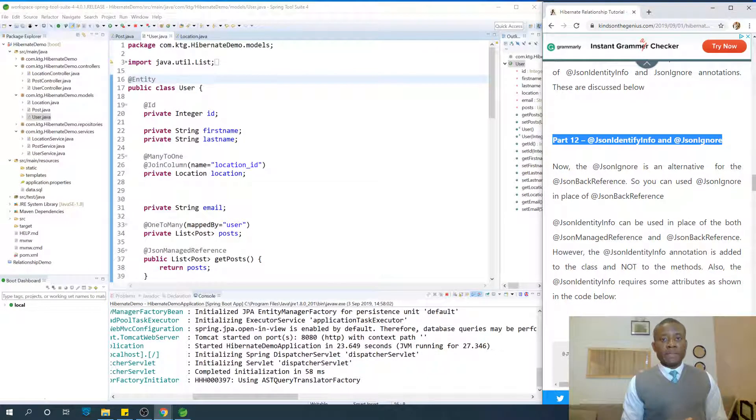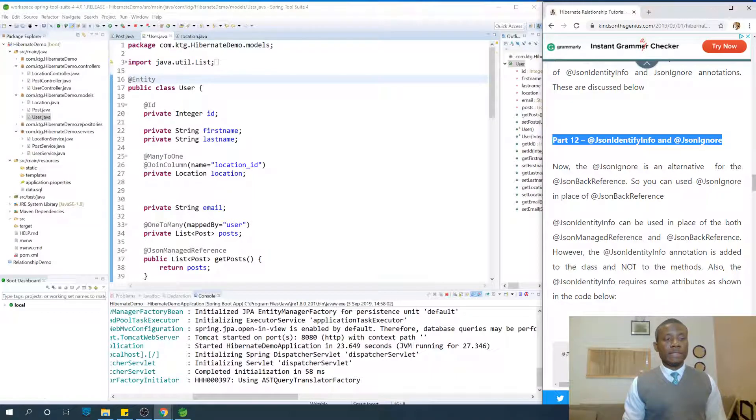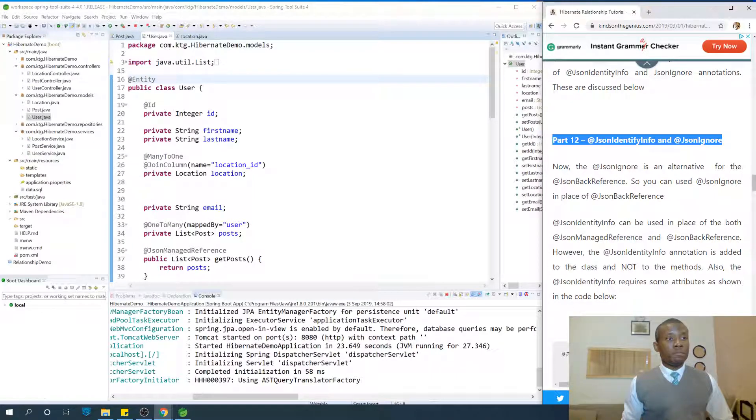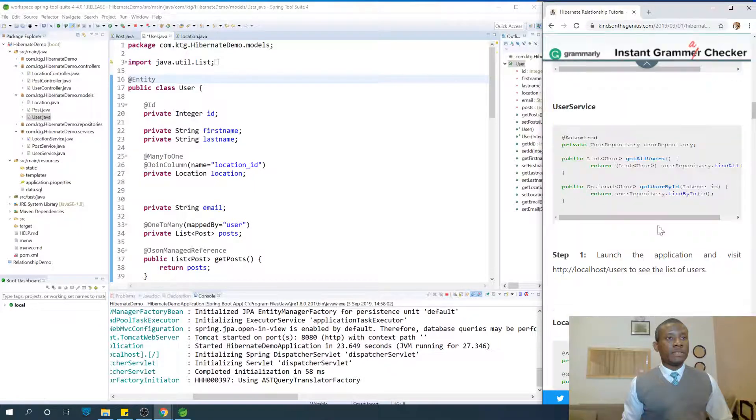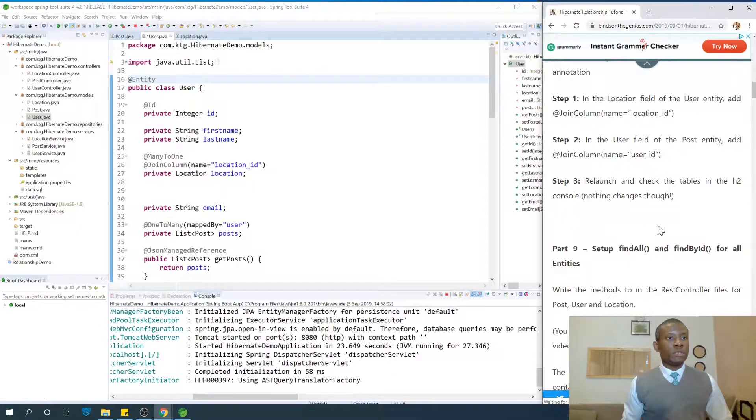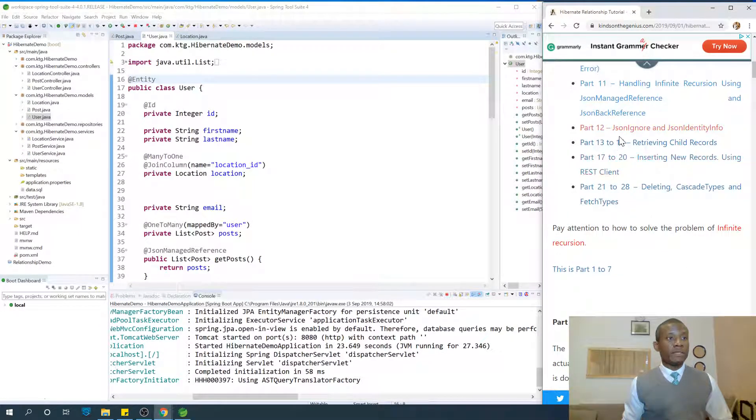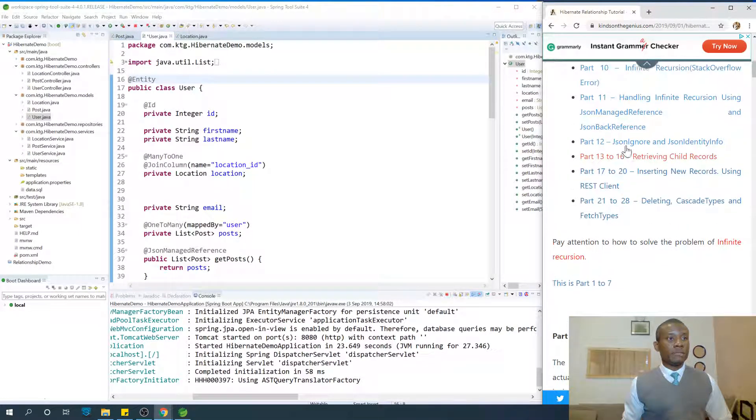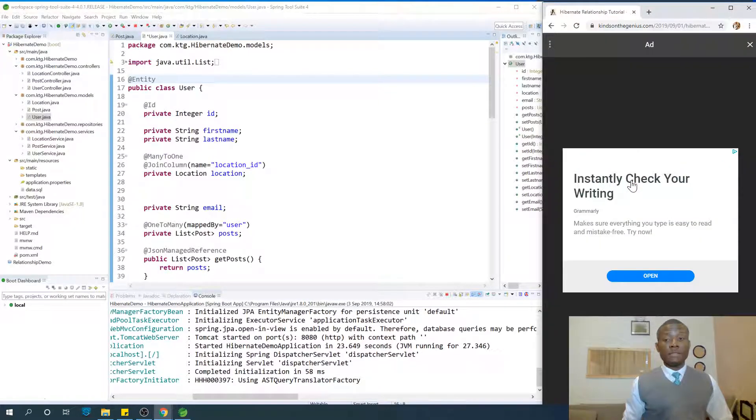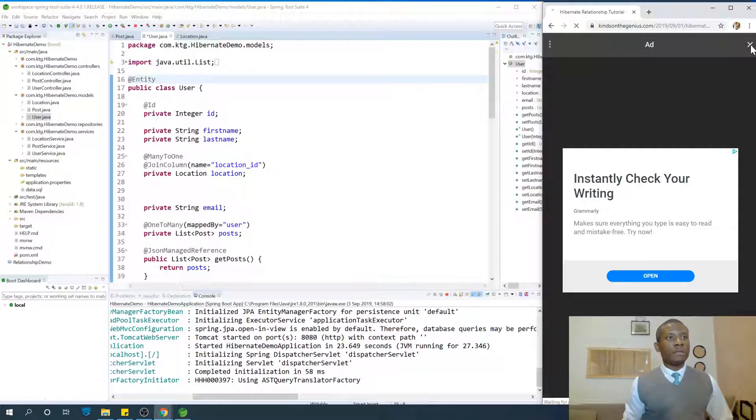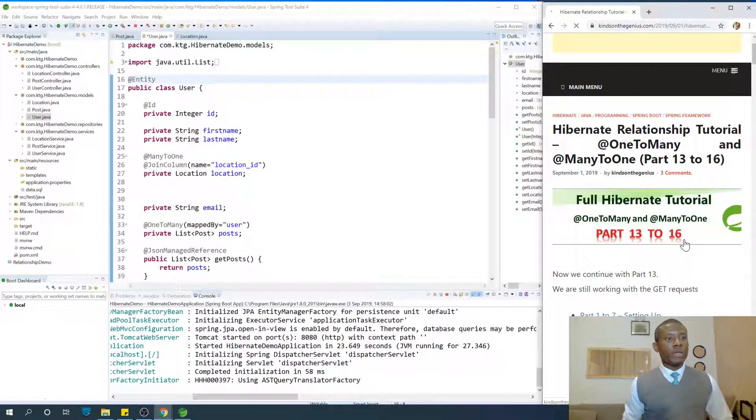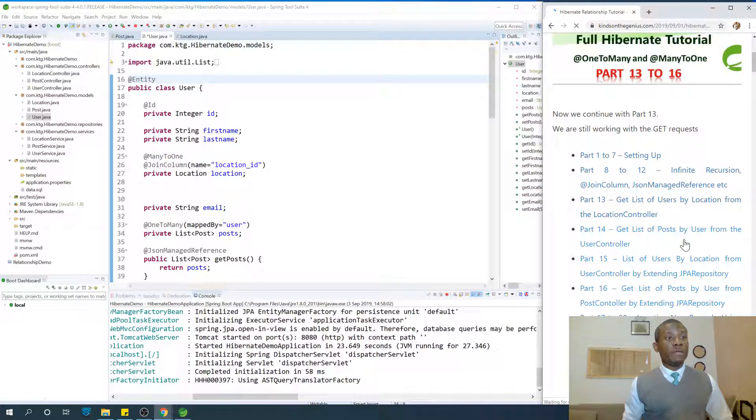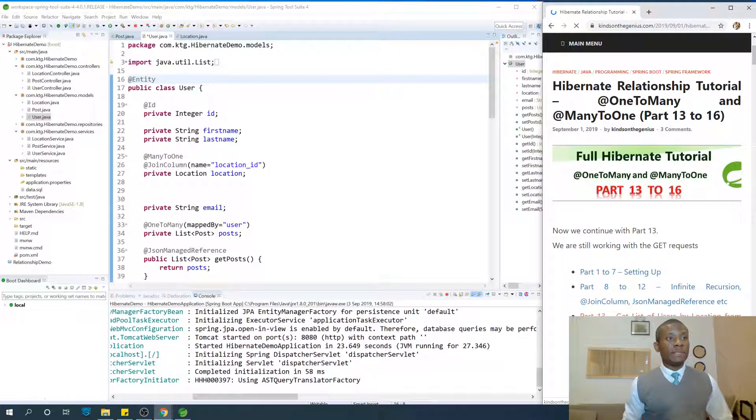Today we continue with part 13 of our Vaadin tutorial for Java programmers. Let's switch over to part 13. You can find all the parts at this point. So let's go to part 13: retrieving child records.